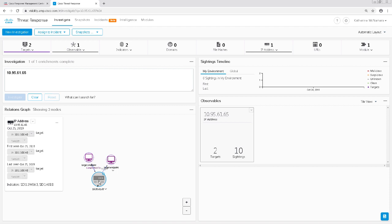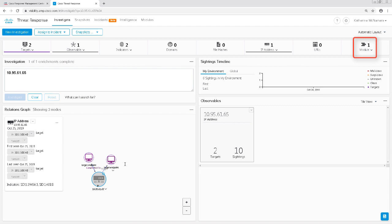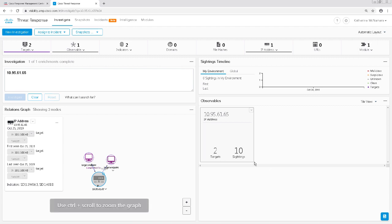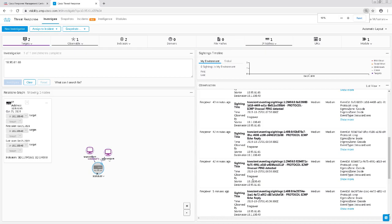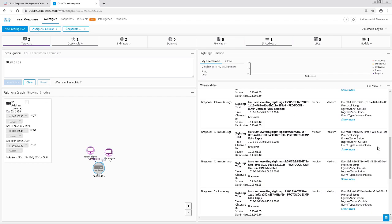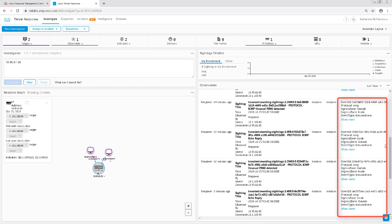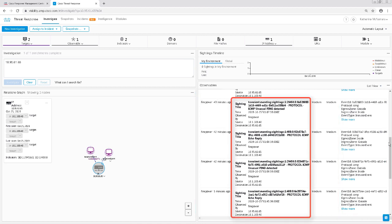We can see here that according to CTR, this IP address has been seen with two targets, with 10 sightings, and observed by one module. If I click on the sightings, it'll give me a list and details of my events on the right-hand side. We can see that these events were detected from the Firepower module, which egress zone, which ingress zone, the event type, and a description of the event.